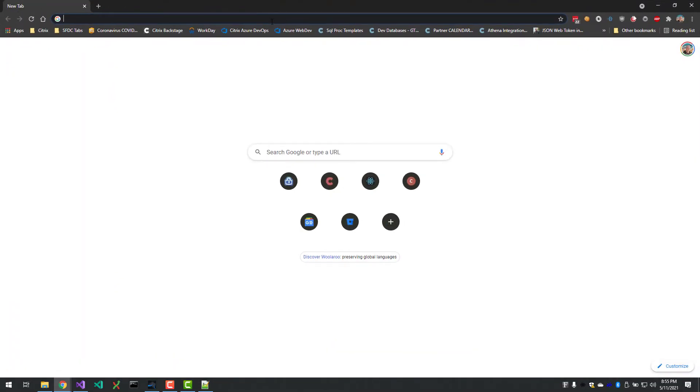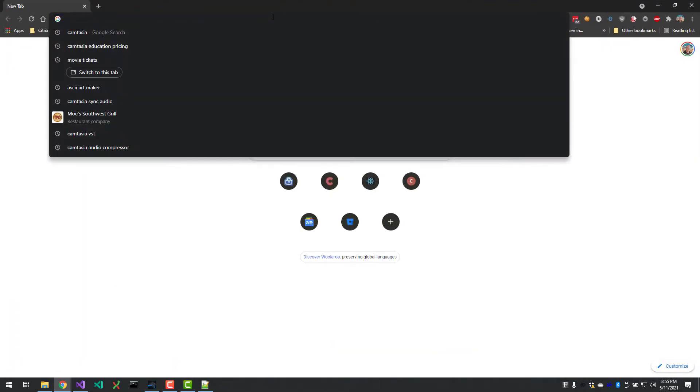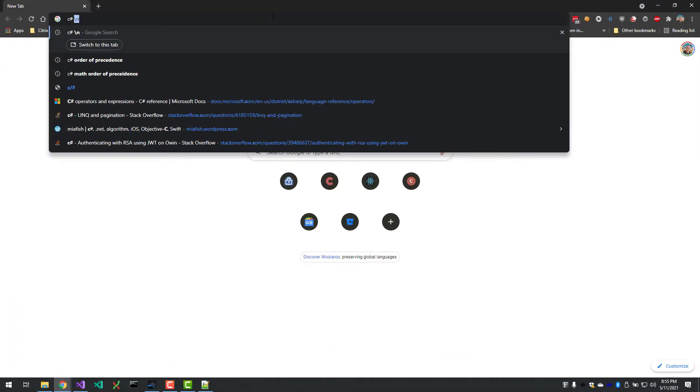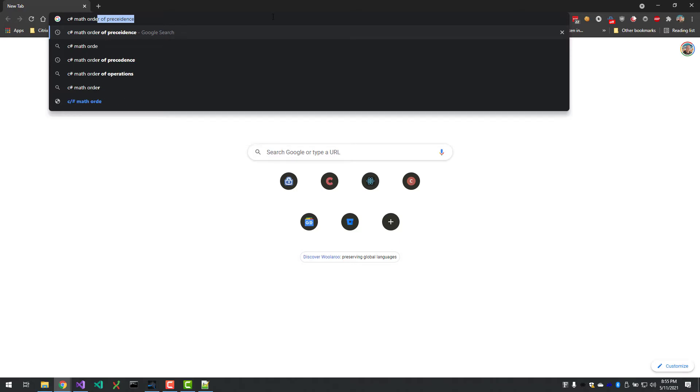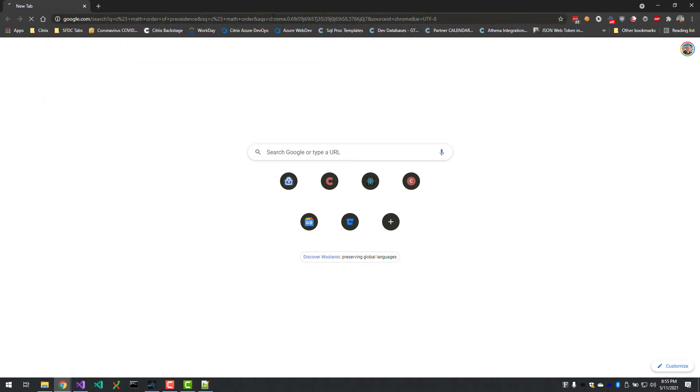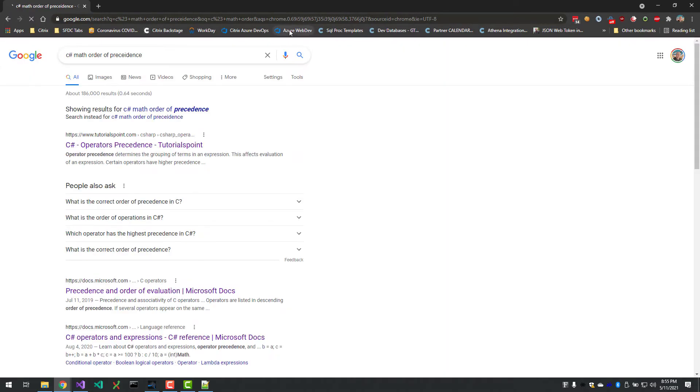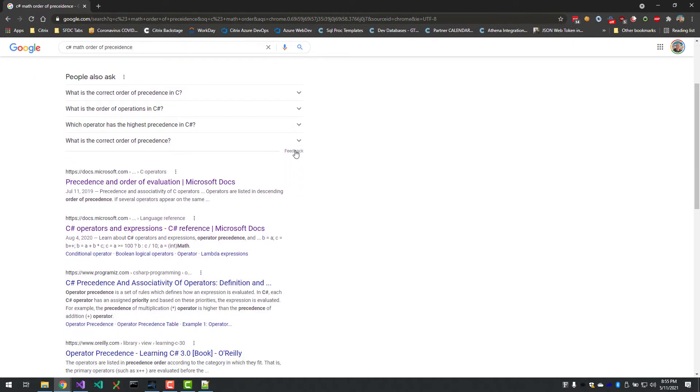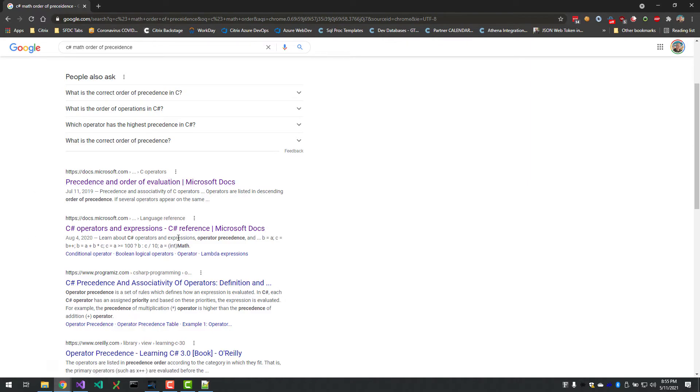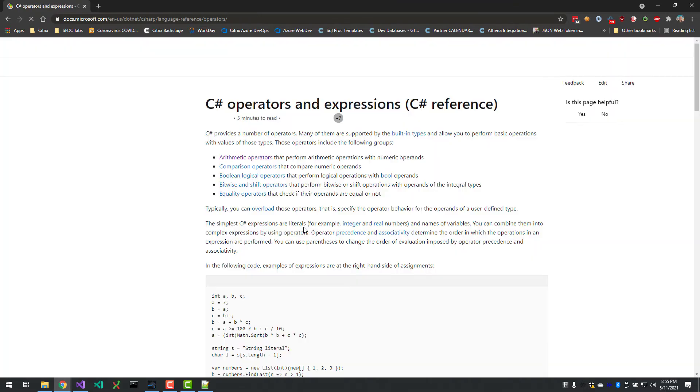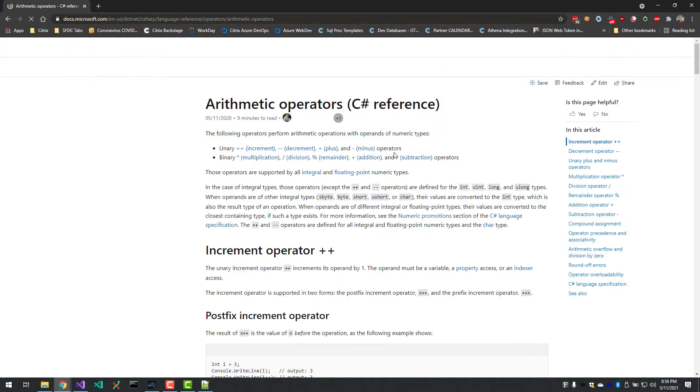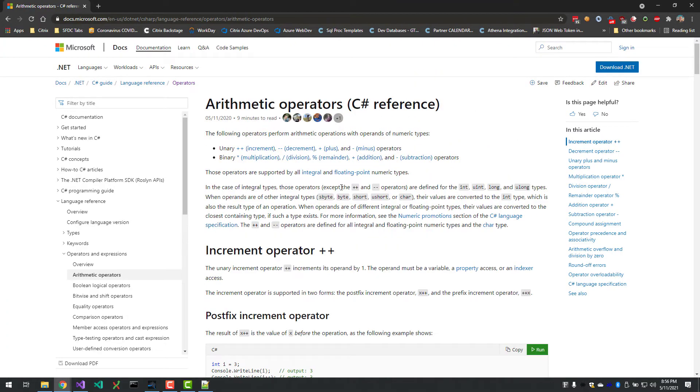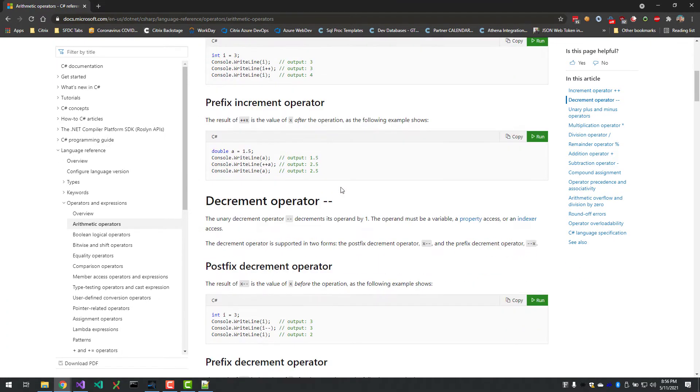The reason that it's 6 is because C# has an order of precedent. If we pull up Google here and we search for C# math order of precedent, we can look for the actual documentation. I believe it's in this one: arithmetic operators.